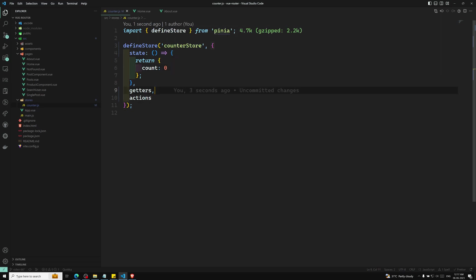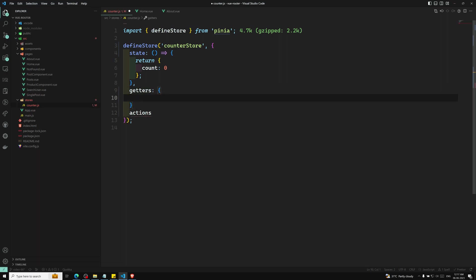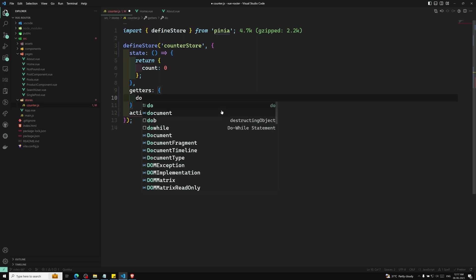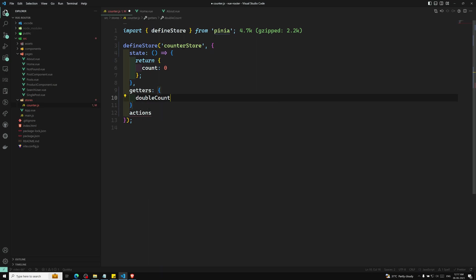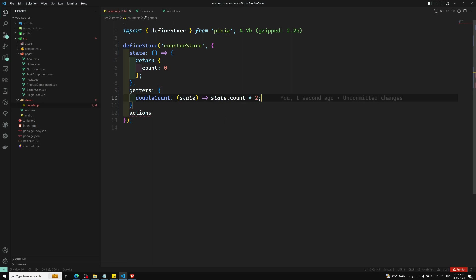Getters are the computed properties of the store. For example, we can define a doubleCount getter. It receives the state, and whatever count value you have, it will multiply it by two and return double the count.